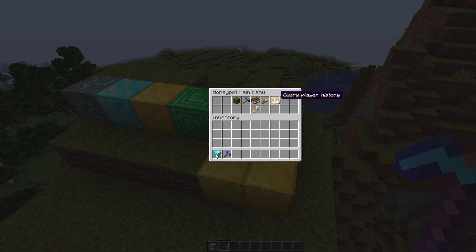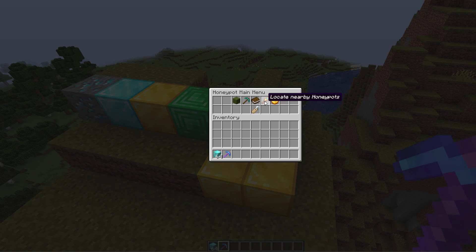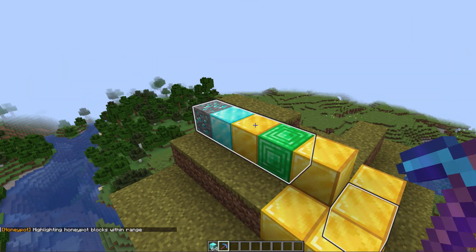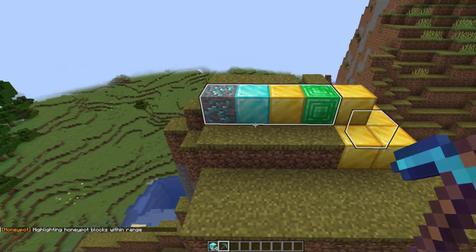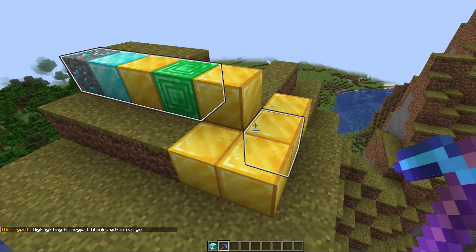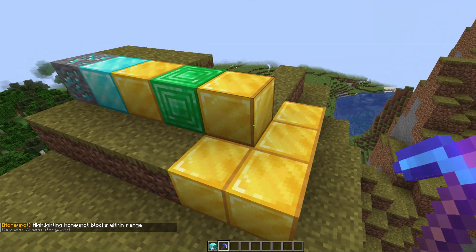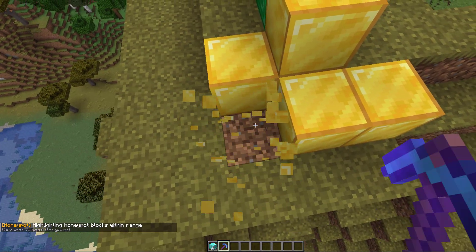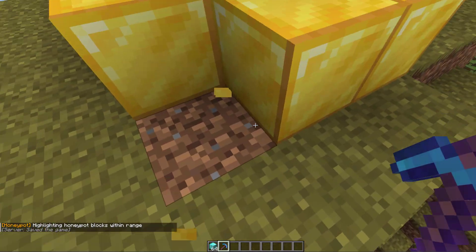If we hit locate, it's going to actually highlight all the blocks around us within five blocks that are honeypots. As you can see, these ones are honeypots and the other gold blocks are not. So that means if we destroy some of these gold blocks like this one, nothing happens.